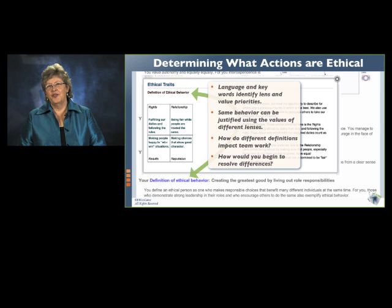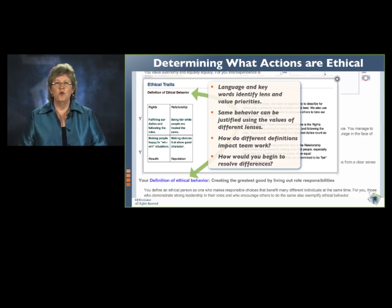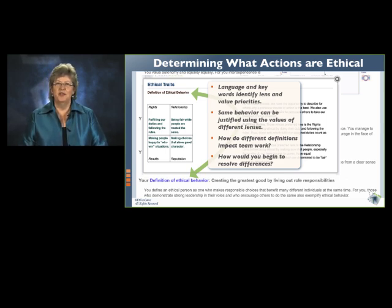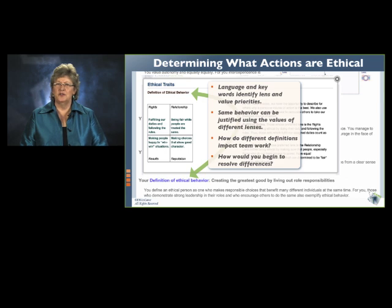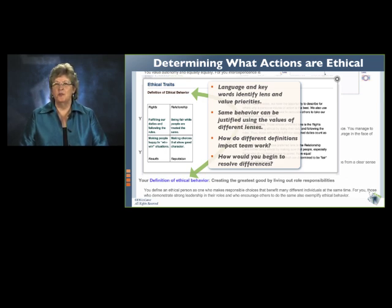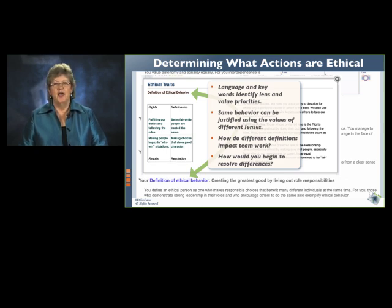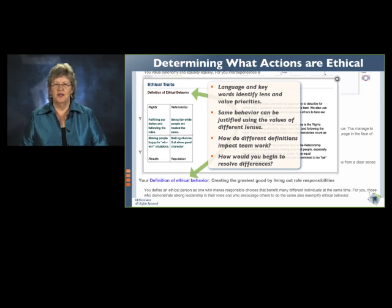If you believe that being ethical is fulfilling your duties, you won't resonate with someone for whom being ethical involves making sure people are treated fairly. If getting to win-win situations meets your ethical goals, you won't think a great deal about building your character. In an ethical conflict, a sign of respect for the other person is to acknowledge their value priorities and perspectives, and present your plan for action in terms of their ethical lens.